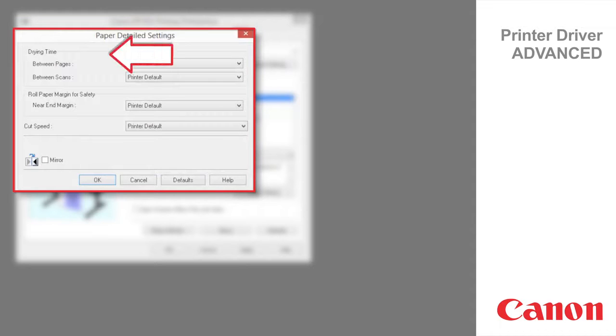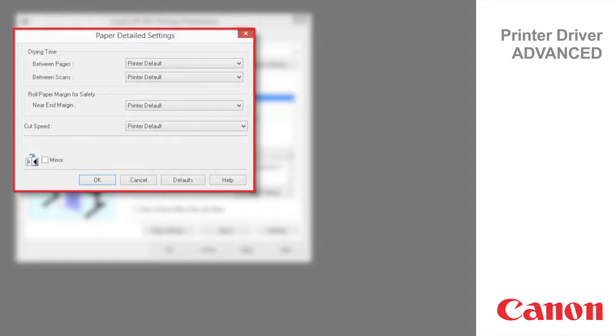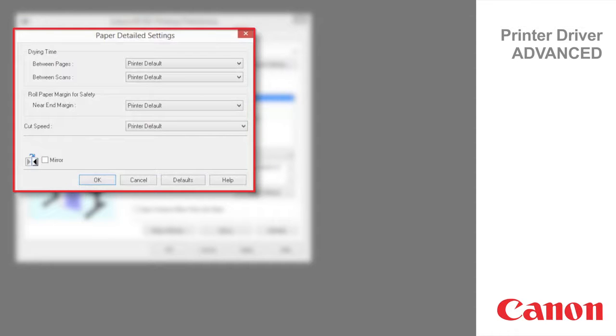Drying time specifies the time that the printer waits for the ink to dry as needed. Roll paper margin for safety specifies the length of a margin on the leading edge of paper to ensure the paper susceptible to curling is held firmly against the platen.